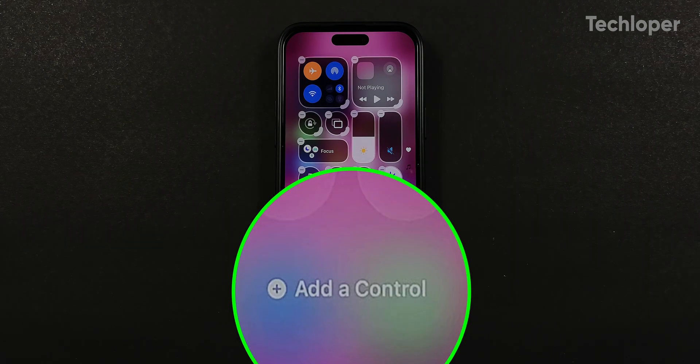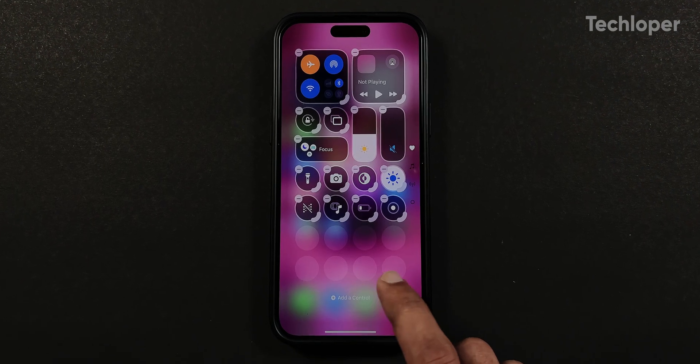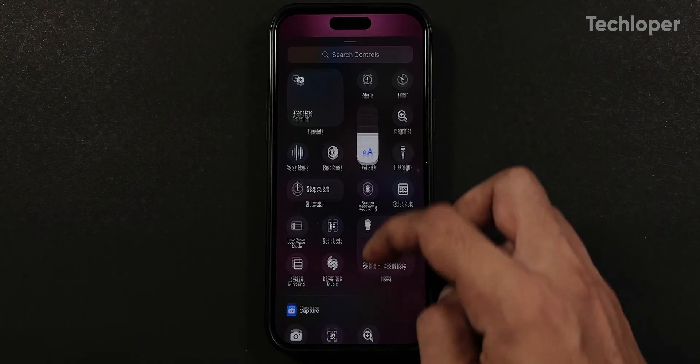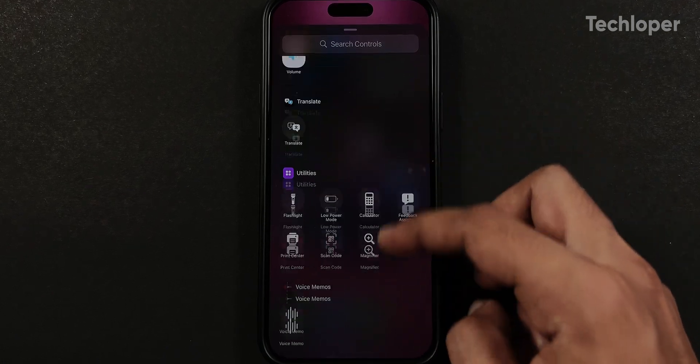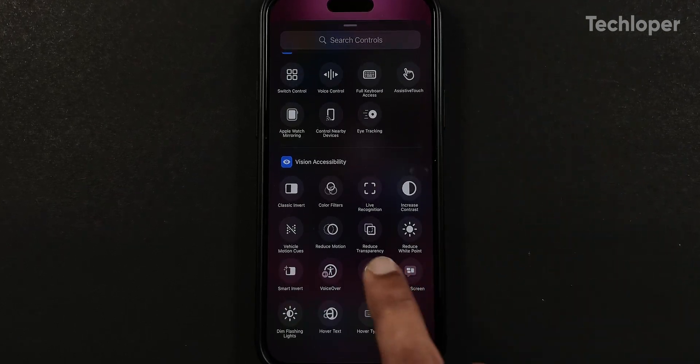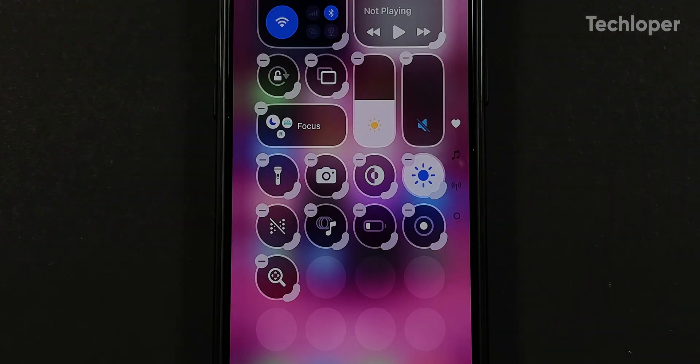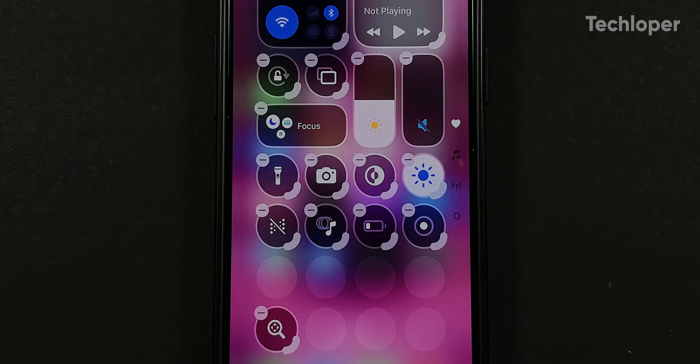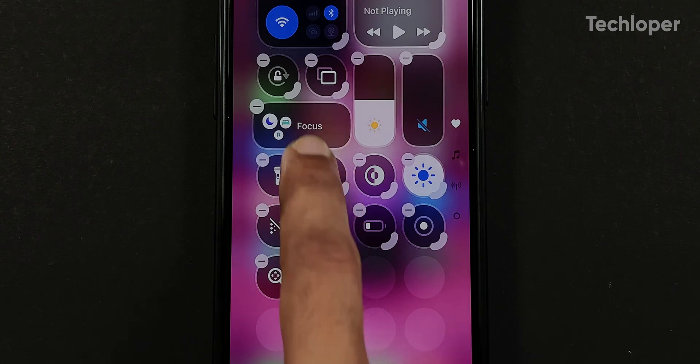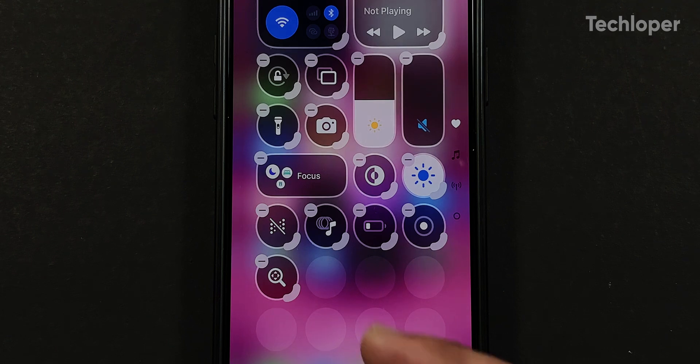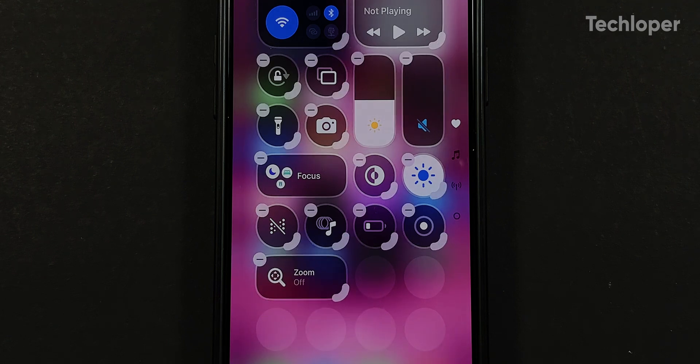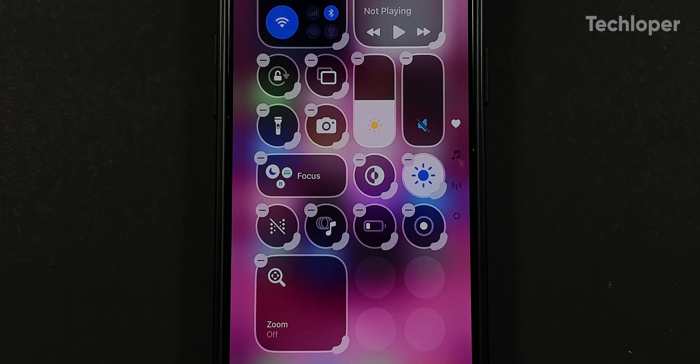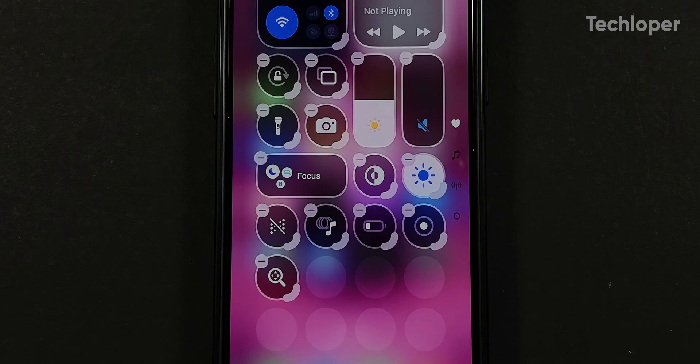It enables an add control menu at the bottom. If you tap on it, it opens a list of several search control menus which you can add to the control center. You no longer have to go to the settings application to add a controls menu. And just like the home screen customization, you can place icons anywhere in the control center and even resize them if there is a drag handle attached to the controls on the bottom right corner.